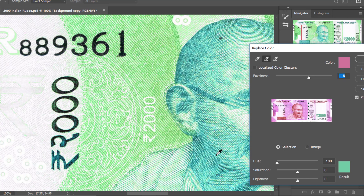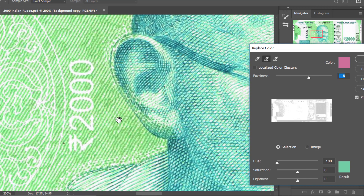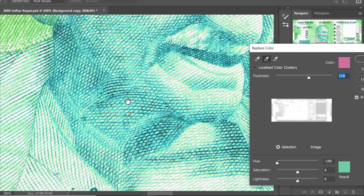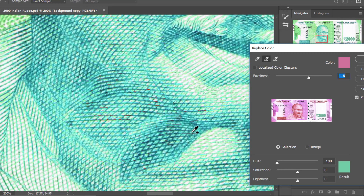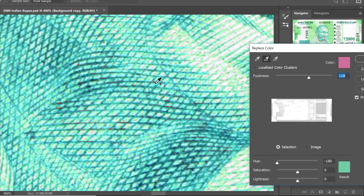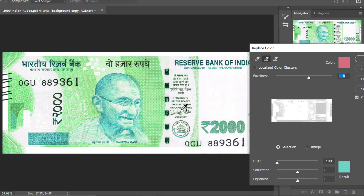Let me zoom in a bit to see if I have missed any of the tones. Here I can see I have missed a few brown shades, so let me click once to add them as well. Now let me zoom out completely — overall, all the colors I wanted are being selected.